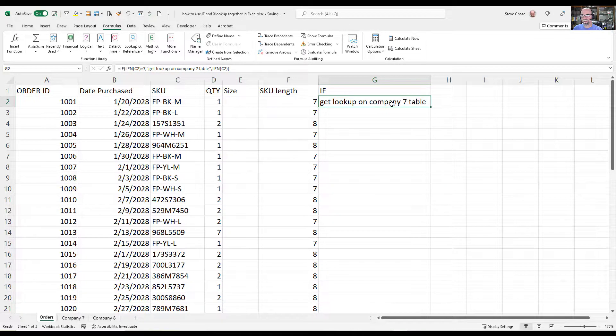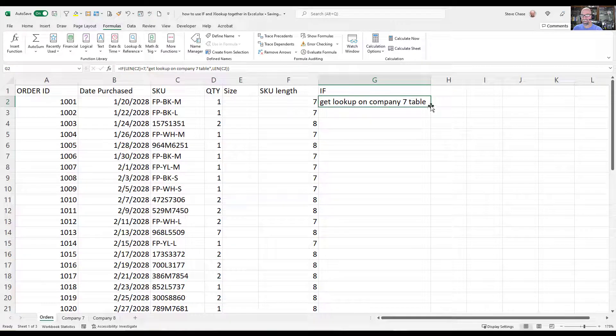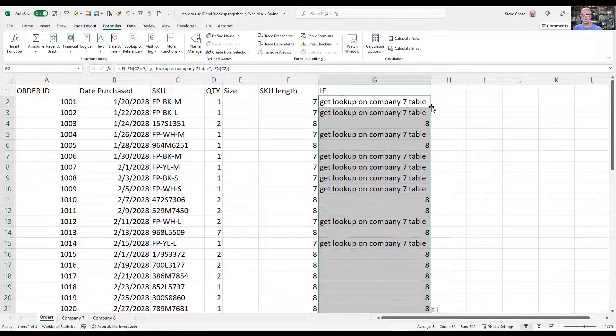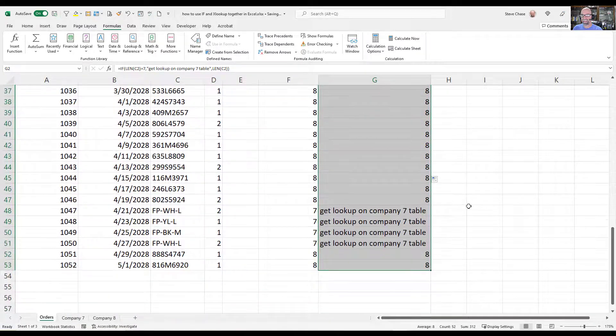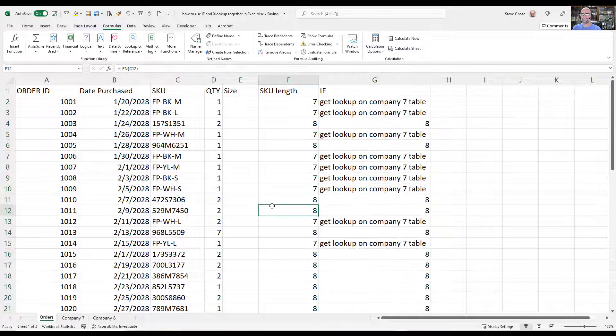All right. How are we looking here? Not bad. All right, we can do this.